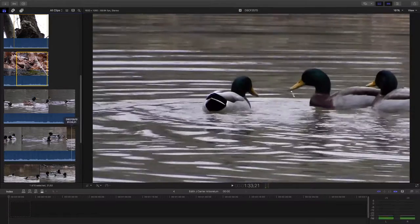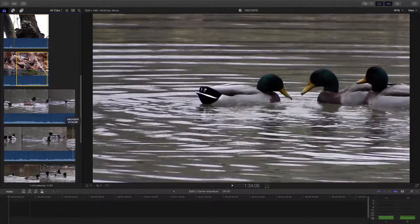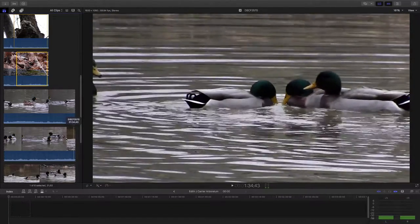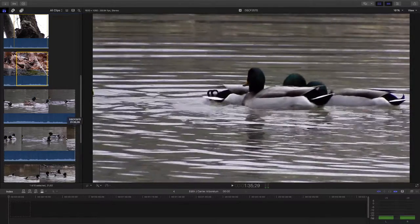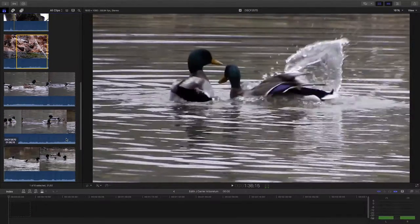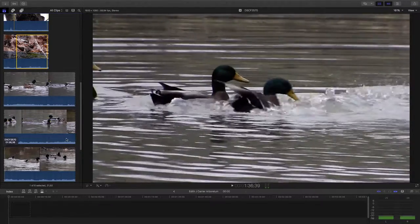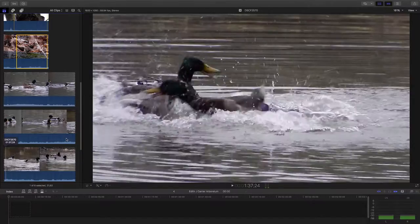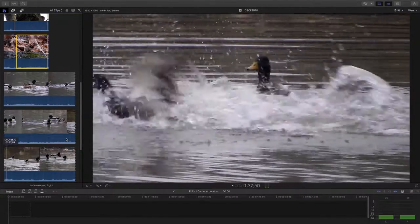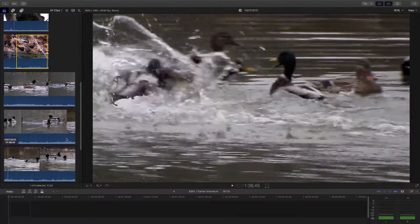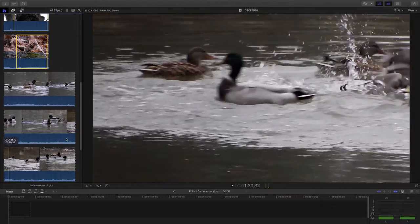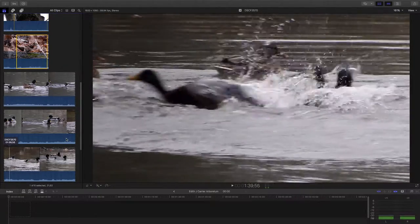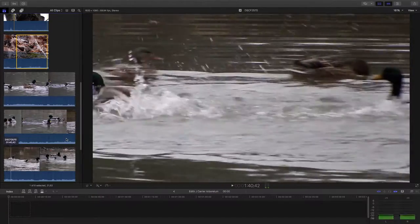One went underwater, just frolicking around. Hard to keep them in frame when they're moving so fast, creating quite the ruckus.